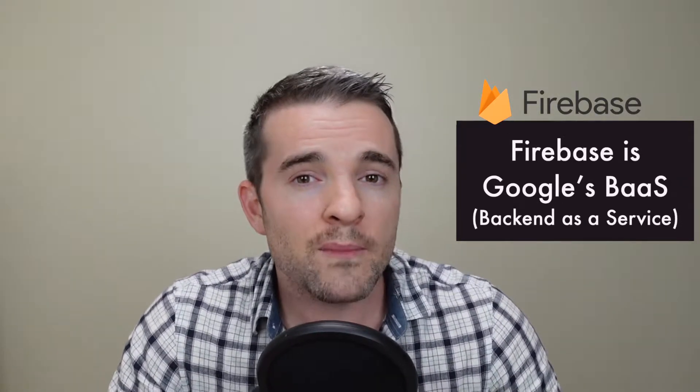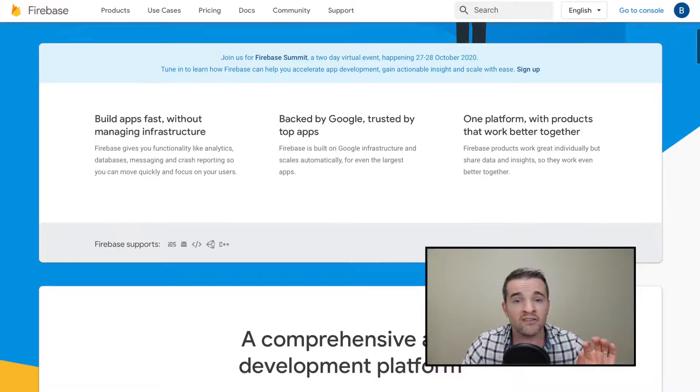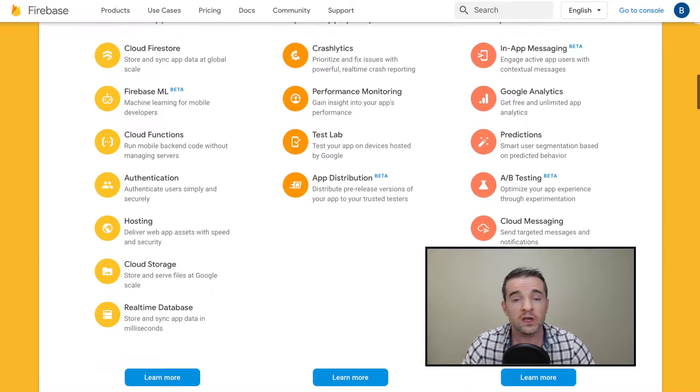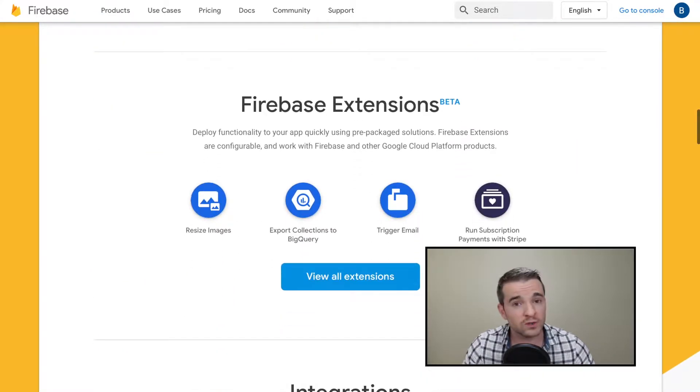My name is Ben, I'm an app developer, the CTO of an ed tech company called Mastery Portfolio, and I do a few projects on the side. I use Firebase for most of my work and I'm really excited about it. Firebase is Google's back-end as a service — a web app and mobile app platform that offers an extensive variety of back-end solutions, tools, and integrations for web developers of all sorts.